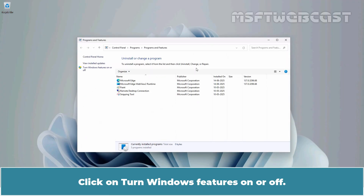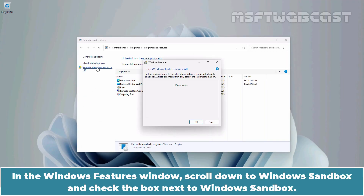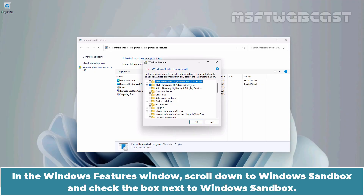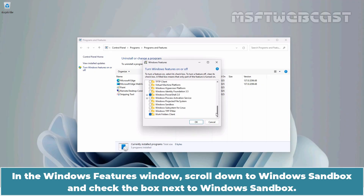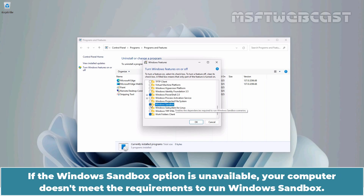Click on Turn Windows Features on or off. In the Windows Features window, scroll down to Windows Sandbox and check the box next to it. If the Windows Sandbox option is unavailable, your computer doesn't meet the requirements to run Windows Sandbox.